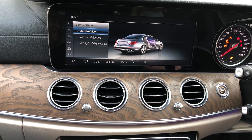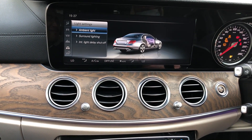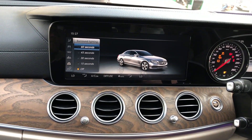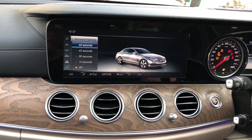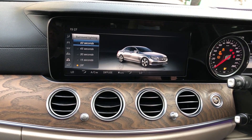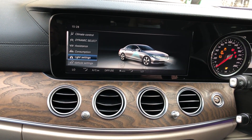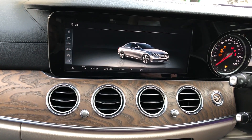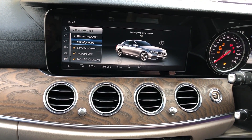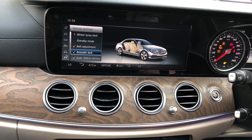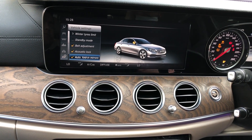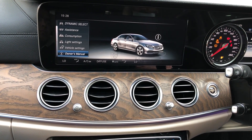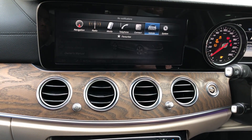Then surround lighting. You can see ORVM — you can change it back. Vehicle settings: select winter tire, limit, belt adjustment, acoustic lock, and owner's manual — we can see all of these.